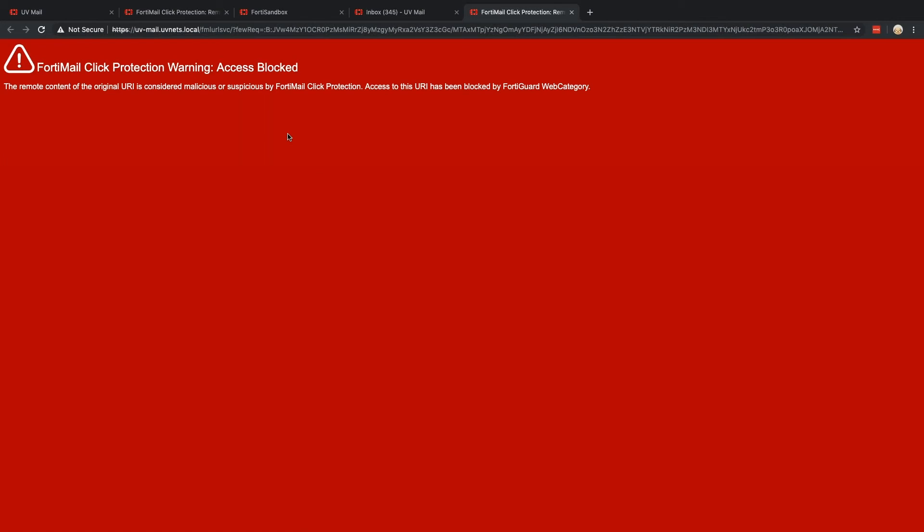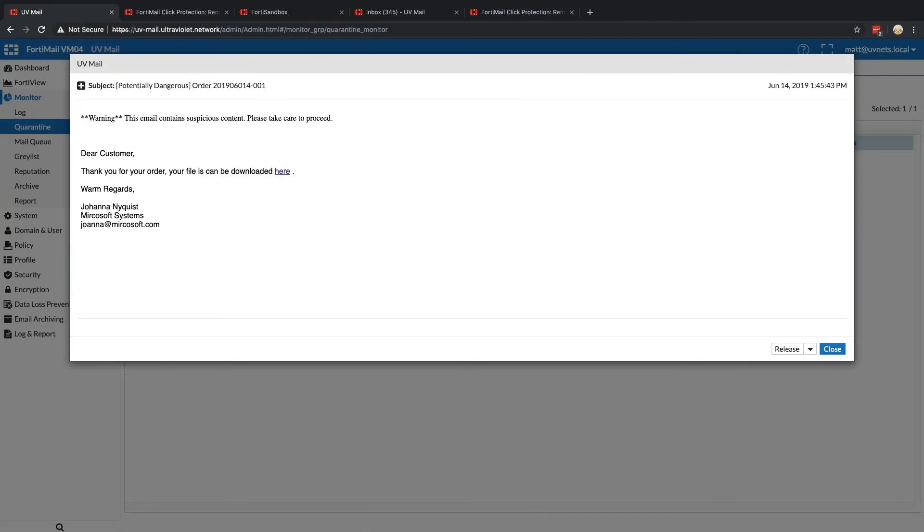So what we end up here is a classic content disarm and reconstruction. So yes, there's a malicious URL in there. I don't want my users clicking on it by mistake, thinking it's something they're entitled to. So I went ahead and enabled the policy to protect us against that.